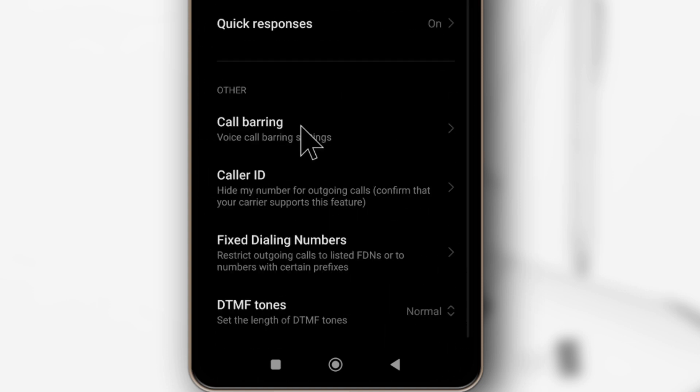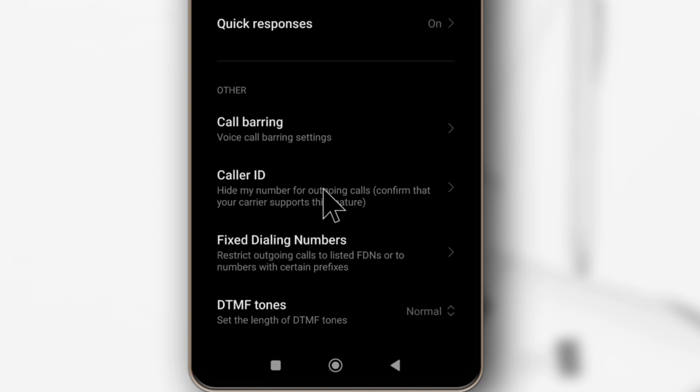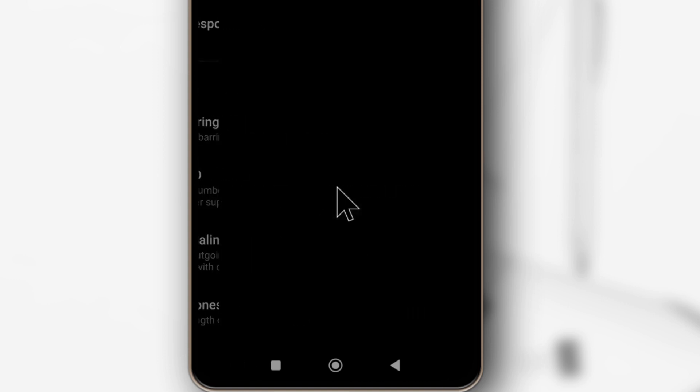Just scroll down a bit until you see caller ID. See over here it says hide my number for outgoing calls. So you tap it.